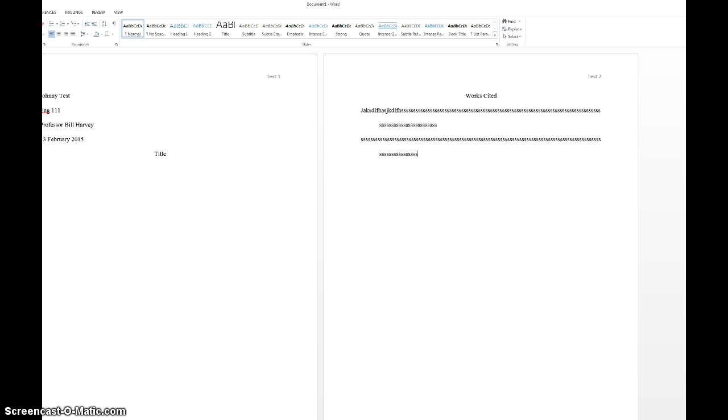If you want to look up specific information on how to do the works cited, you can find that information on the MLA website for how to properly cite each and every different kind of article.